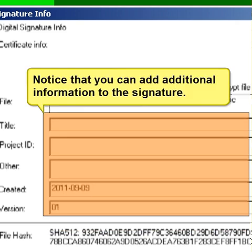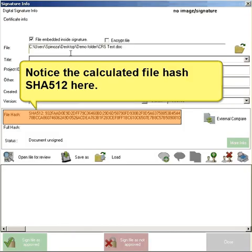Notice that you can add additional information to the signature. Notice that the calculated file hash is displayed here.